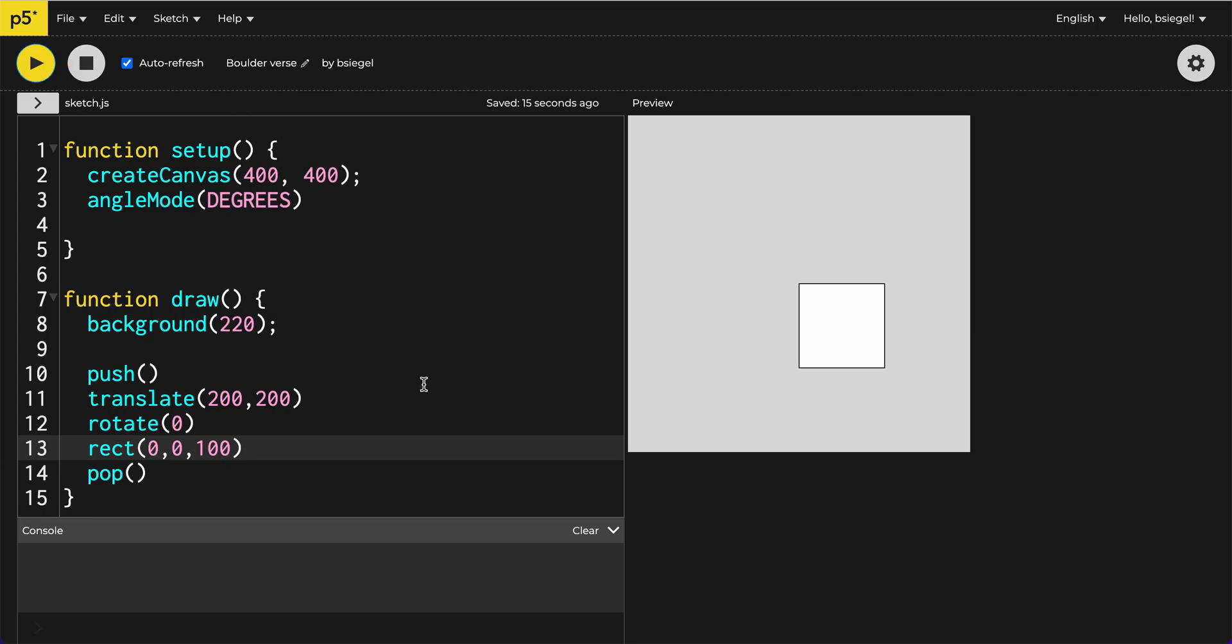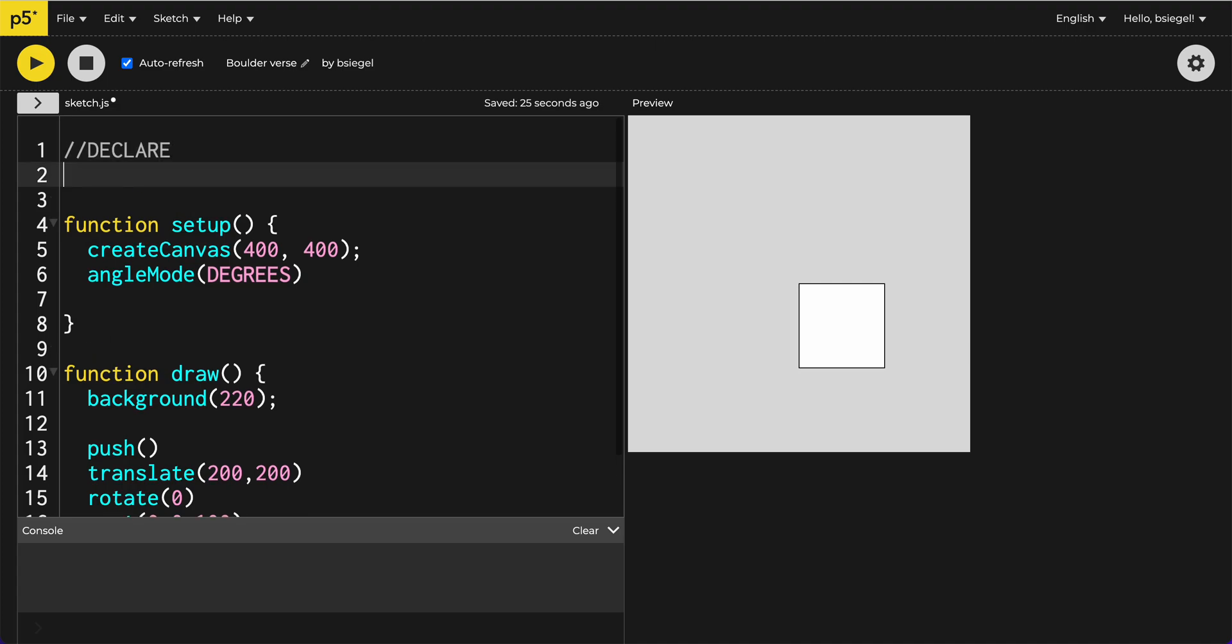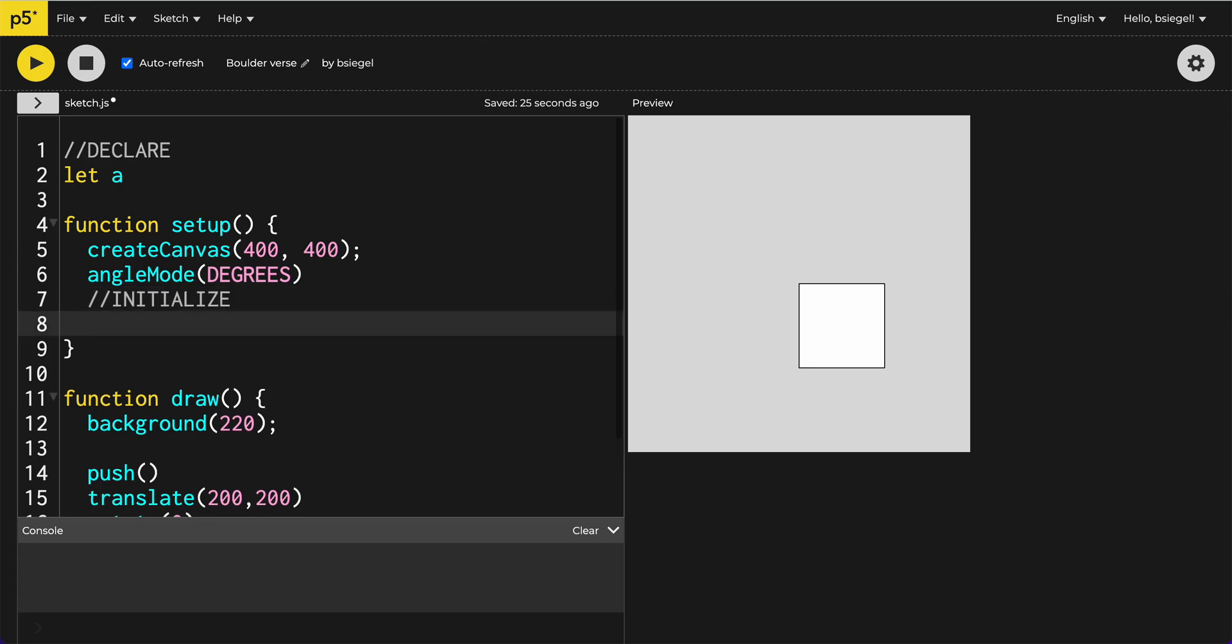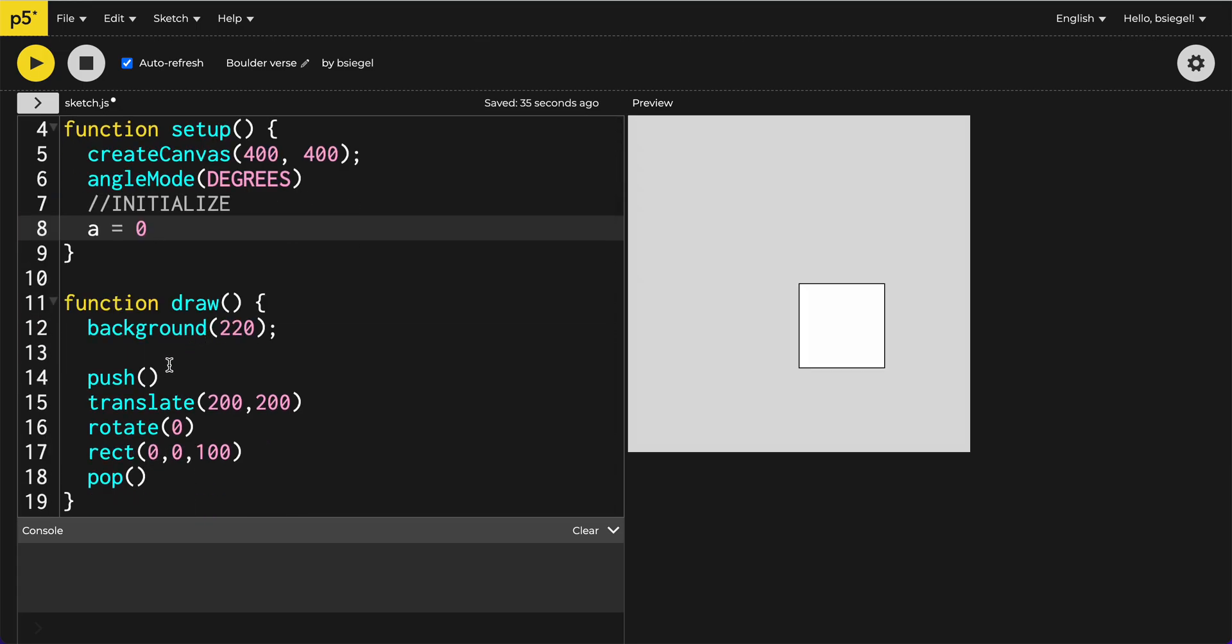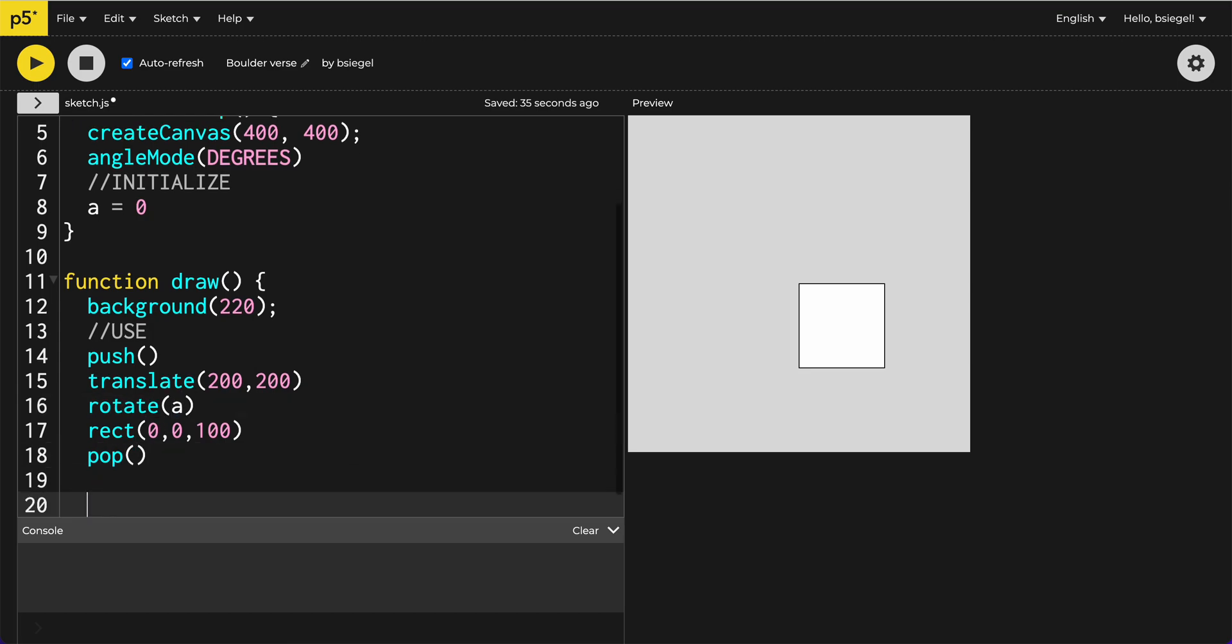The next part is to get this thing to start rotating. The way we're going to do that is as follows. First thing we're going to do is declare a variable, right? Because we want this thing to actually start moving. So we're going to say let a for angle. I'm going to initialize it. And this is all the things that you're familiar with, a equals 0. I'm going to use it.